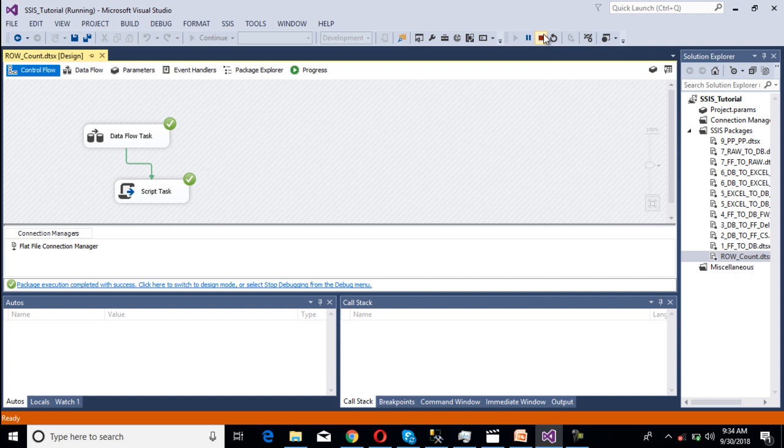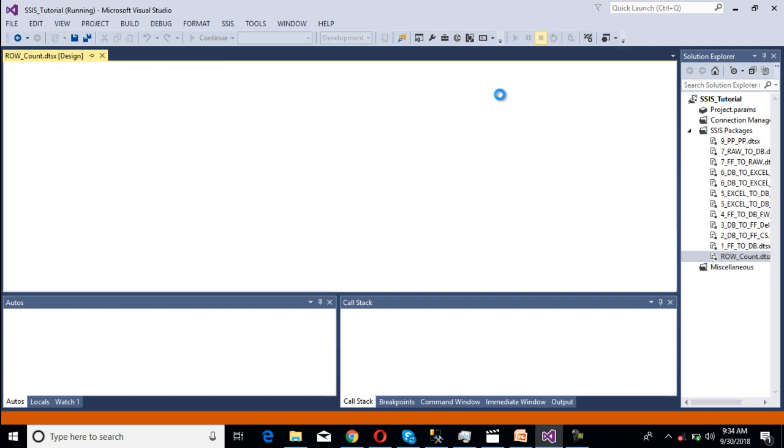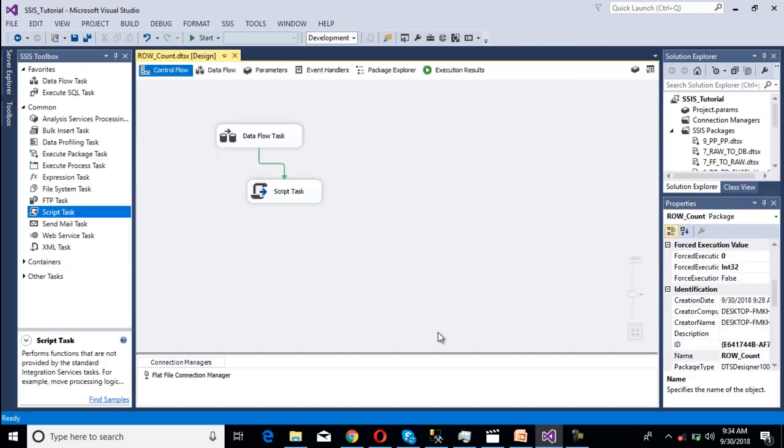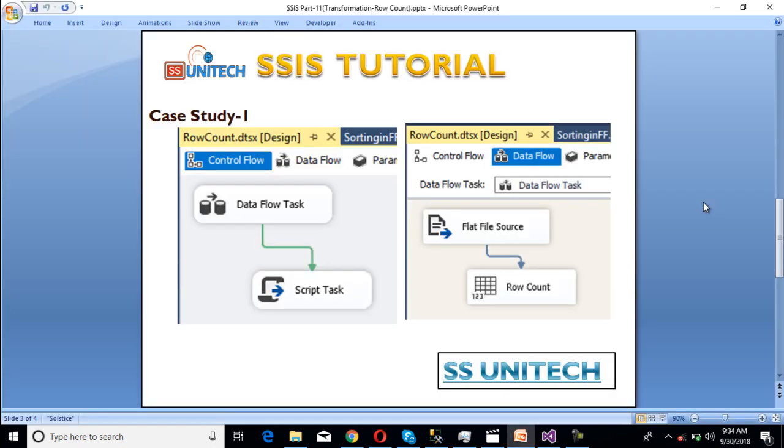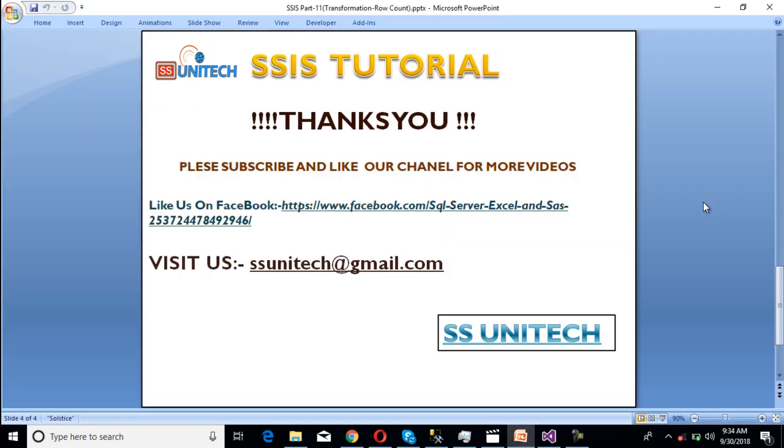I hope you understand how we can use the row count transformation and how we can use it in real-time scenarios. Once we cover auditing of the package, we can understand the real-time use of row count. Thank you so much for watching this video. If you like this video, please subscribe to our channel to get many more videos.